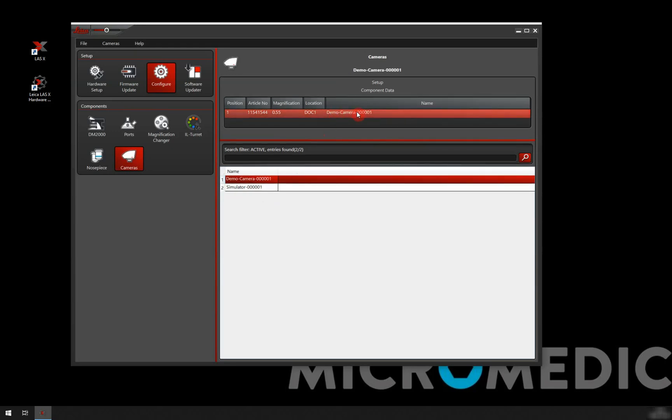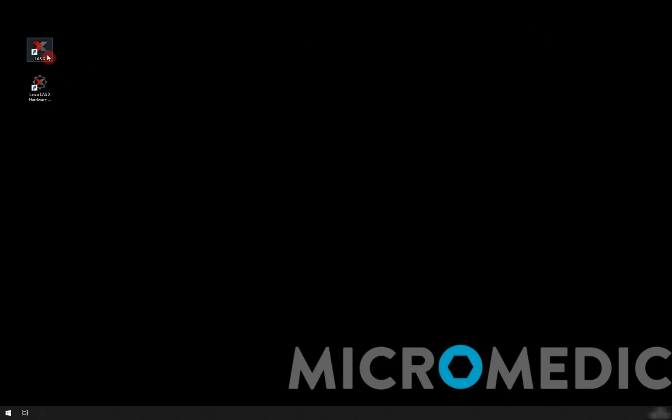So that's it. I've set up and configured my microscope. So I'm ready to just close this down and start LSX to start doing some imaging.